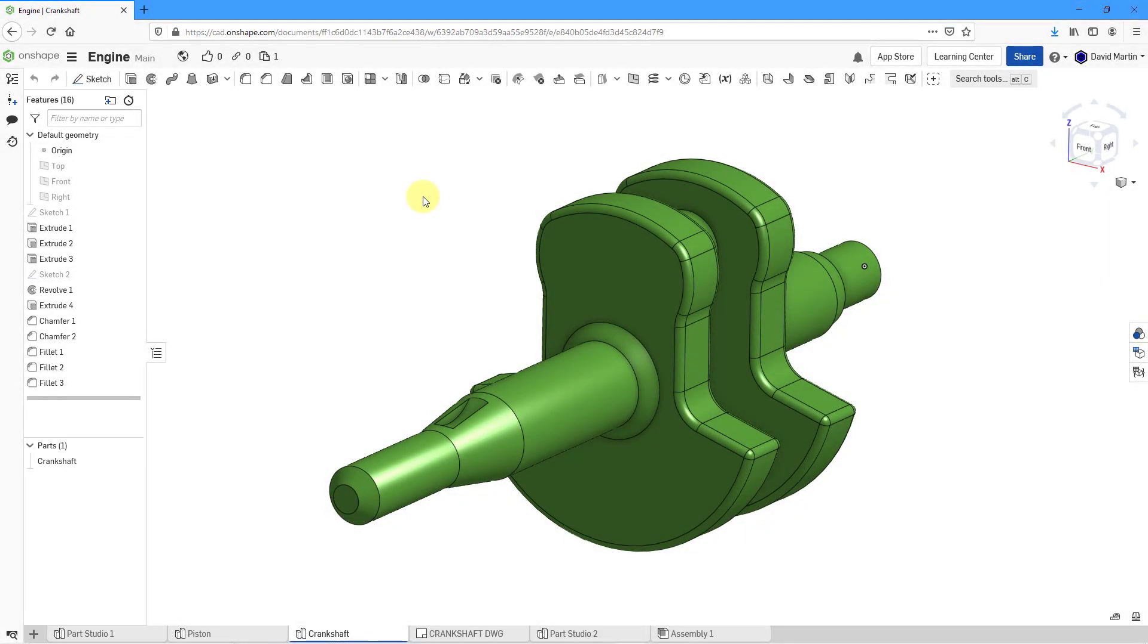In Onshape, you can export sketches, parts, part studios, assemblies, and drawings, all from the right mouse button. Let's take a look at how to do that.